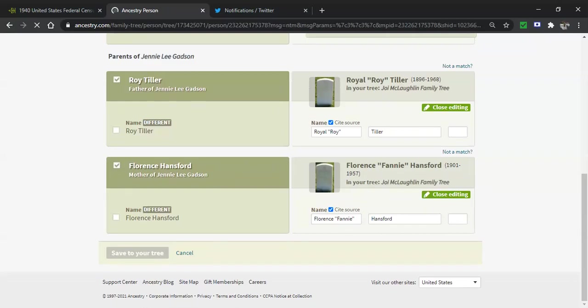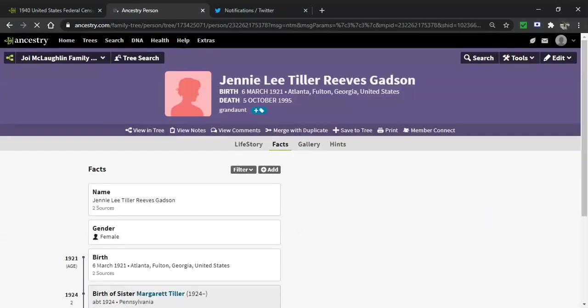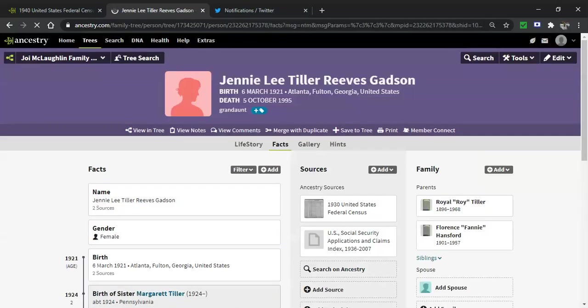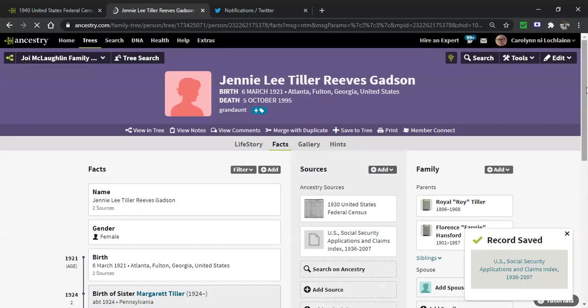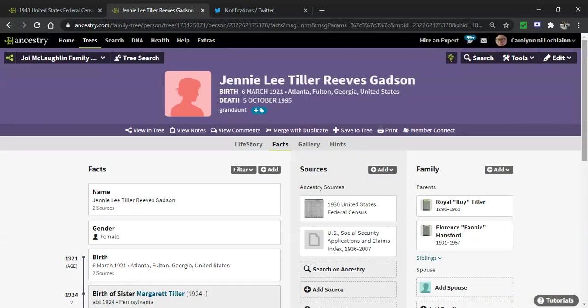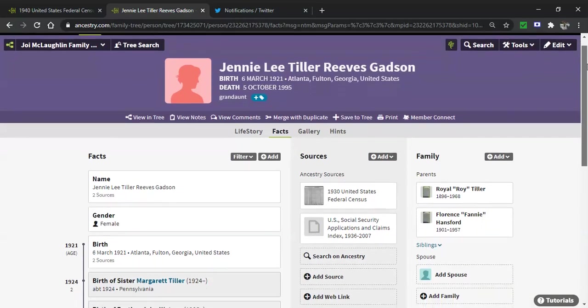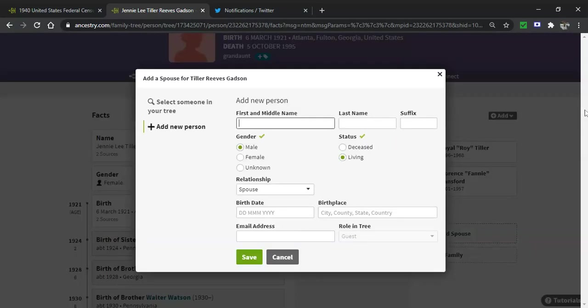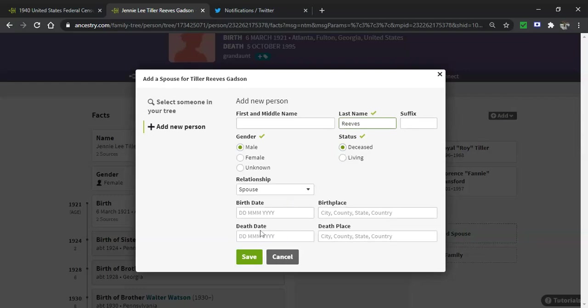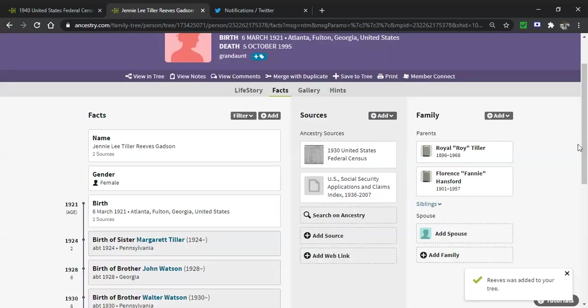Not this squishy little column over on the right with me getting all twisted up sideways and everything like that. Now I can do what I normally do. I can add her spouses. She's got a spouse named Reeves. She's got a spouse named Gadsden. She was born in 21, so we're going to say he was born in about 1920. That's one down.